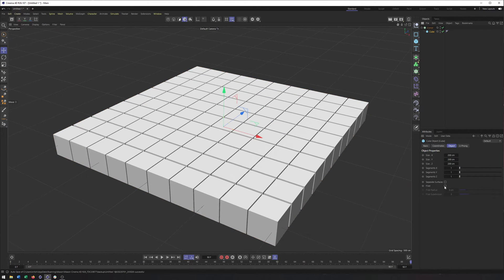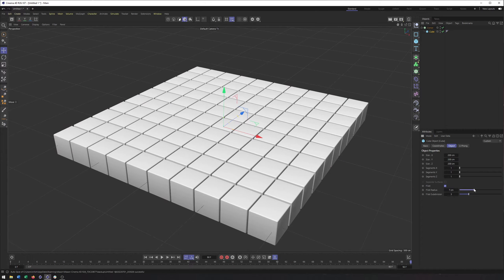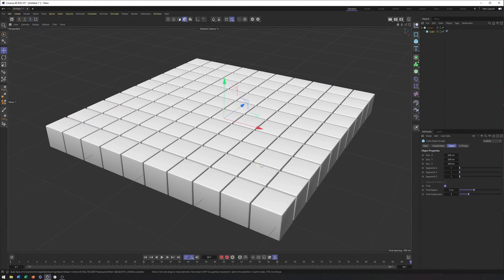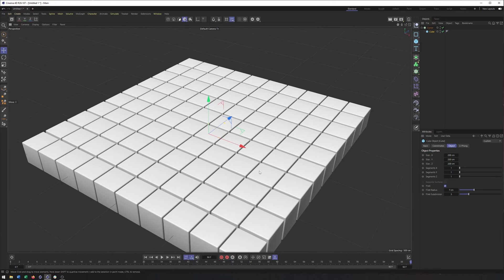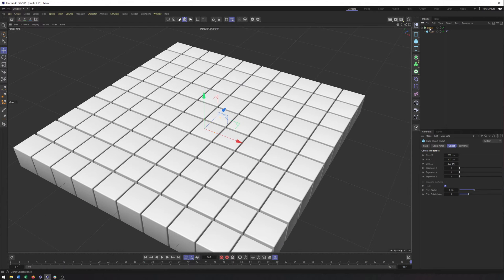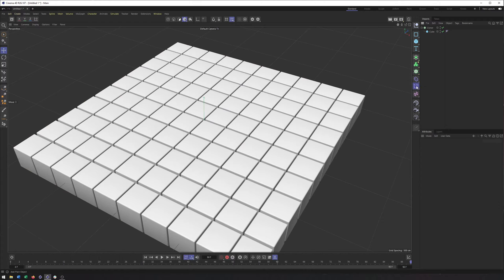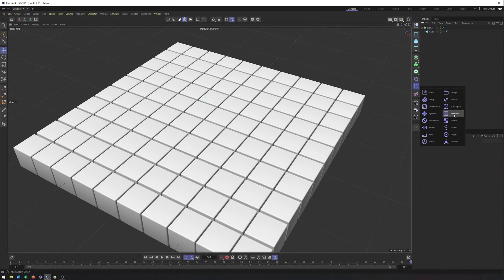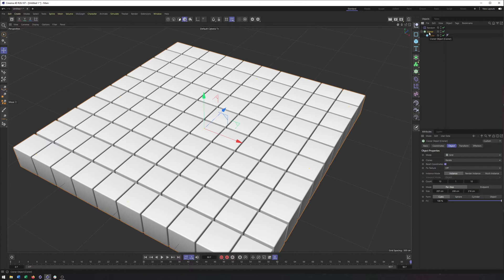And then lastly, I'll just add the fillet here to make these a little bit more detailed around the corners just a bit. So we have our cloner set up. And now what I'm going to do is create a random effector. So I'm going to come here to my effectors and choose random.